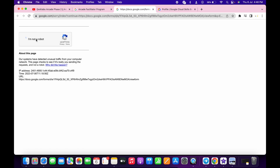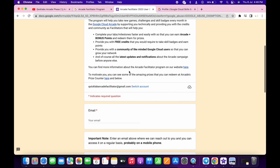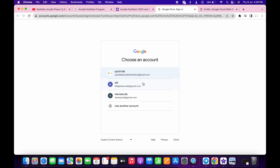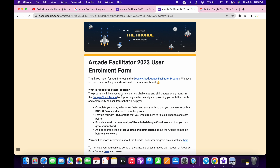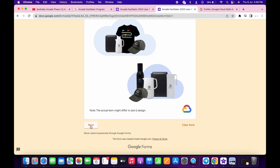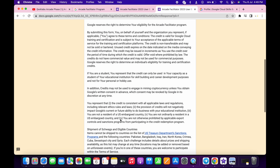If asked, just simply authorize yourself. Now if you scroll down, you can see I am not logged in with that email ID. So just switch the account over here. Now scroll down and you can see this is my correct email ID. Click on the next button.